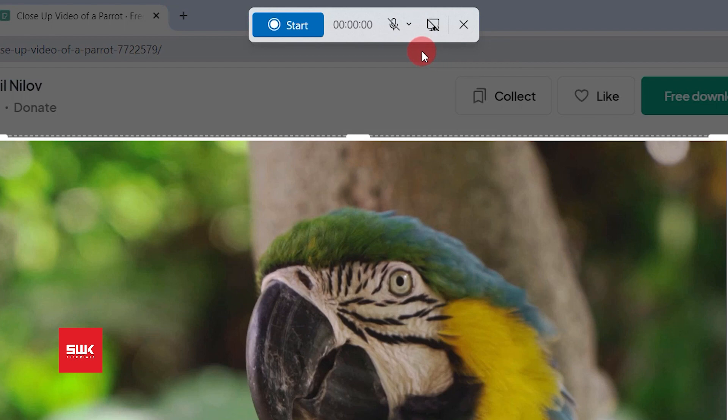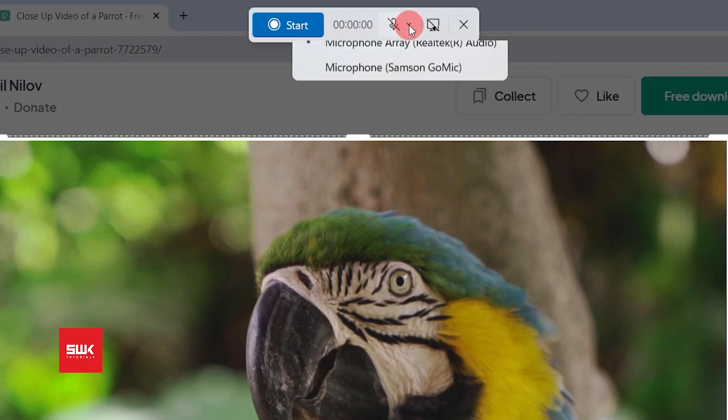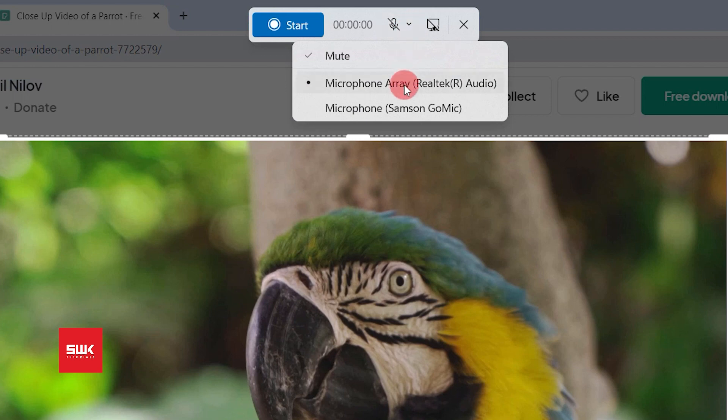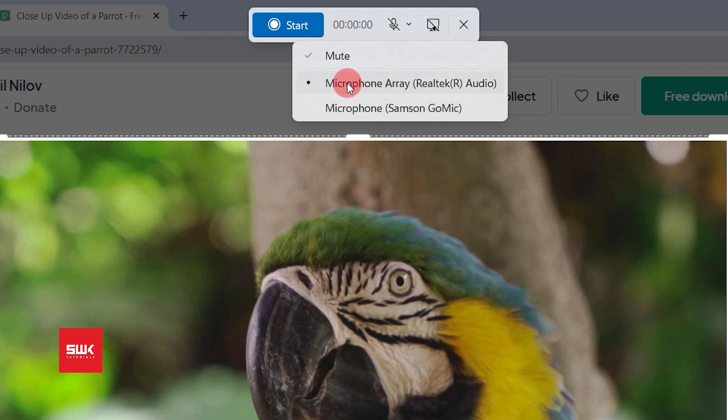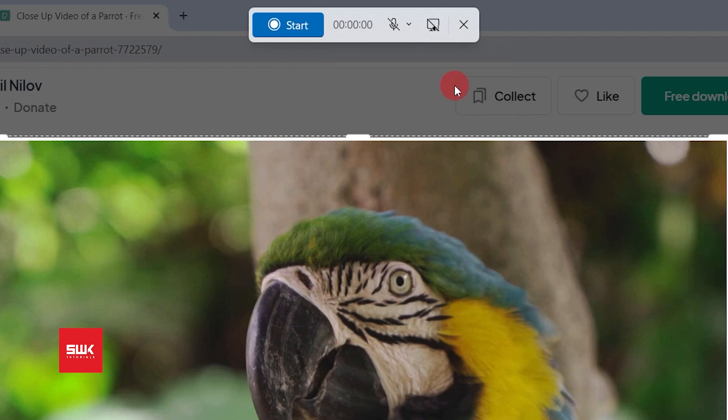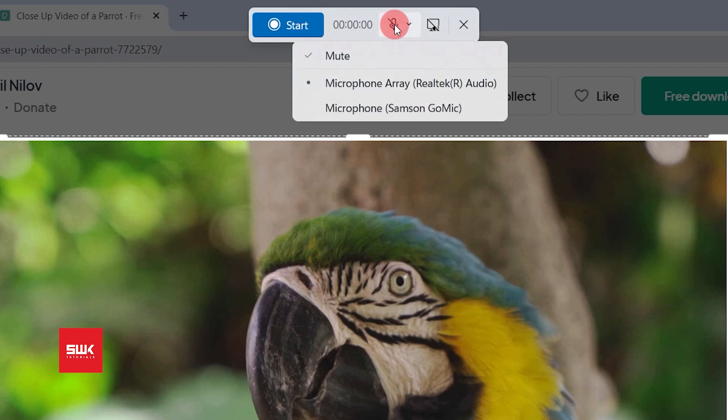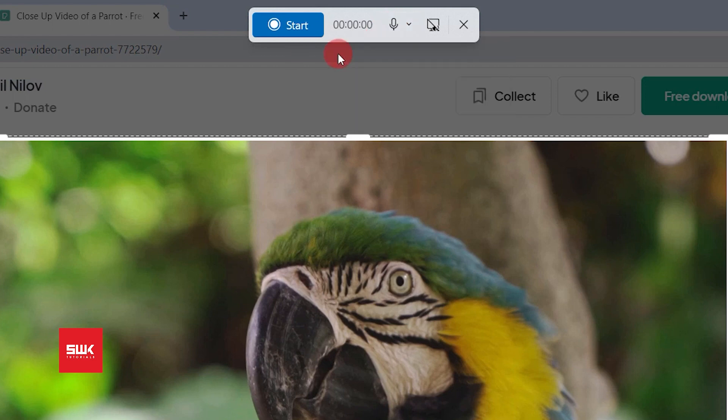Next, if you want to record your audio and you have a mic, like if I left click here I have two mics right now. I have Samsung Go mic which I am currently using to record this video, and this is my second, my laptop mic. So it's up to you, you can choose any mic and you have to unmute it by left clicking here.